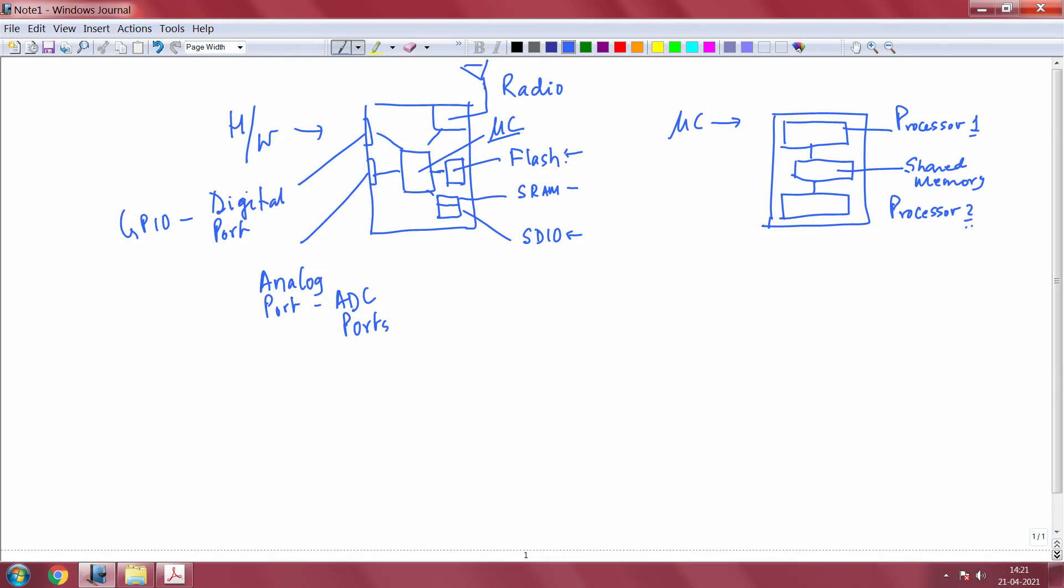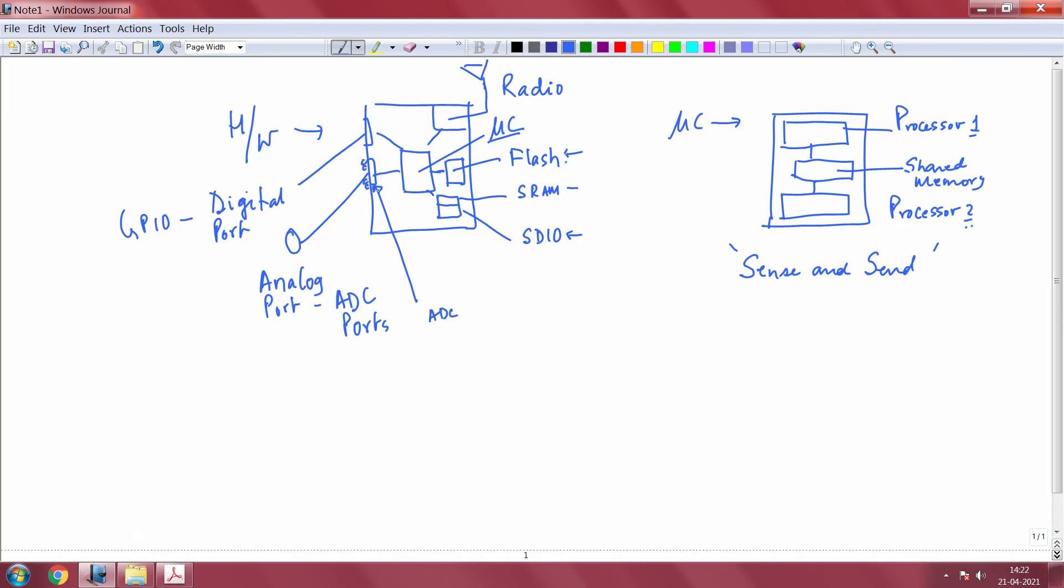Surely, it depends on the application of interest. If you are doing a simple sense and send, that means you have a sensor connected to this ADC port. There are multiple ports and to one of the ports is the sensor connected. If you are just sensing, so controller simply accesses the data that is coming from an analog sensor and then communicates it. Then you do not need this kind of sophistication, you do not need this two processor system.